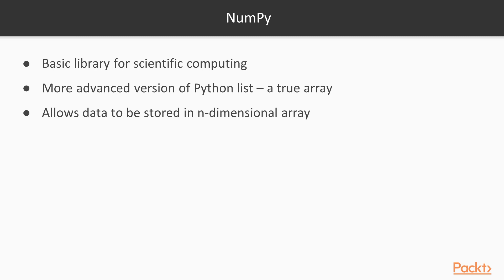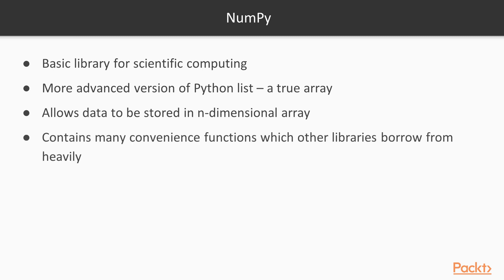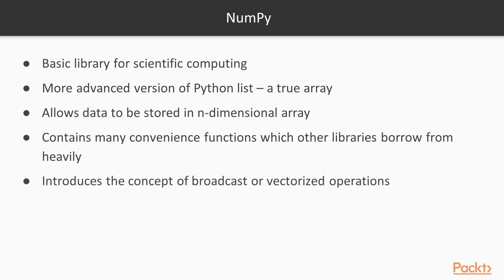And in some cases, it works a lot faster. It also contains many convenience functions, and other libraries use NumPy as their underpinnings. Finally, it introduces the concept of broadcast or vectorized operations. So with that, we'll jump right into our notebook.